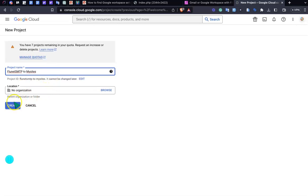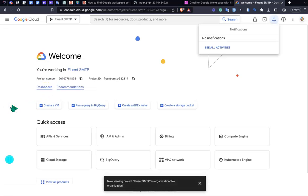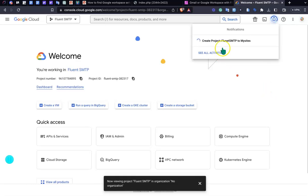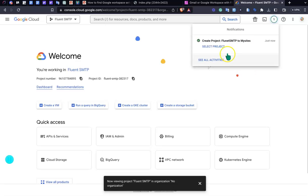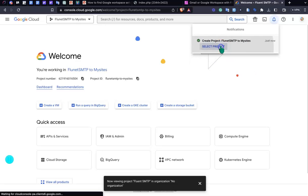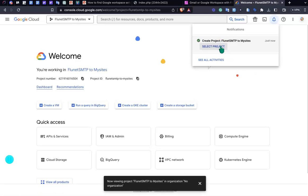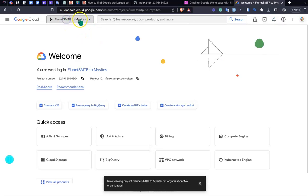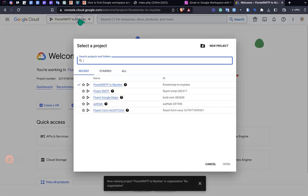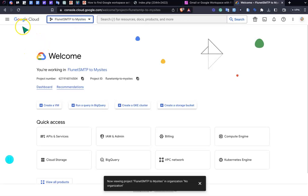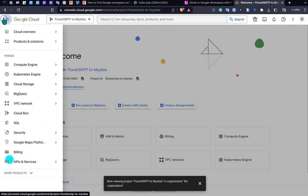I'm just selecting this project. After that, you will see the project is selected. Then just click this gear icon and you will find APIs and services.